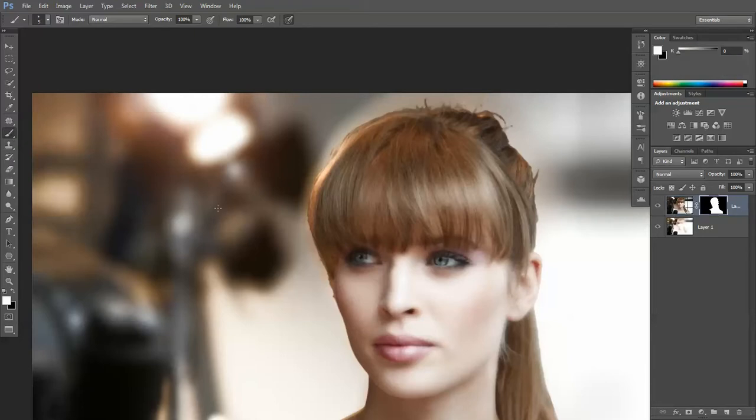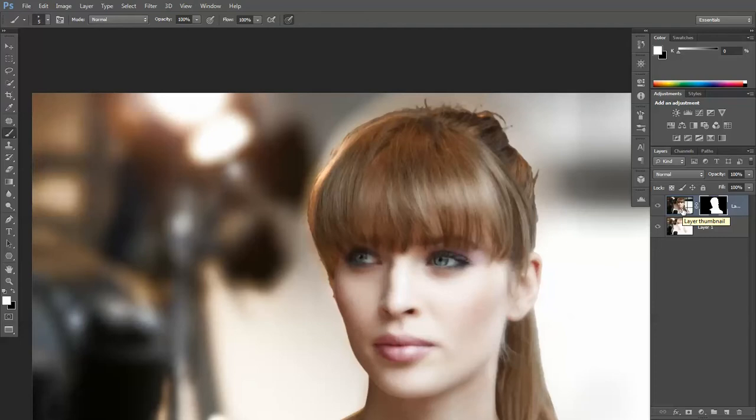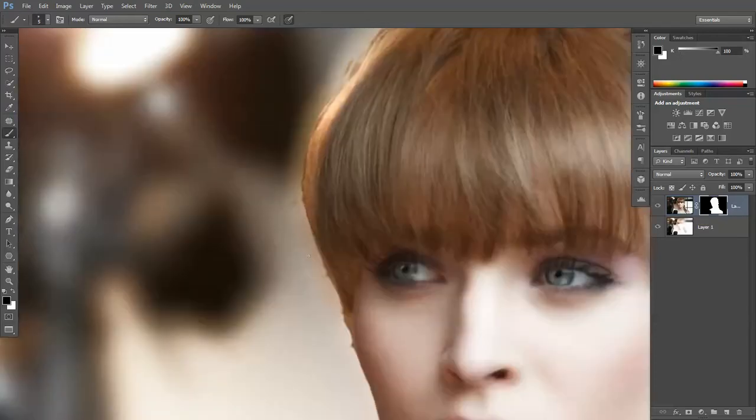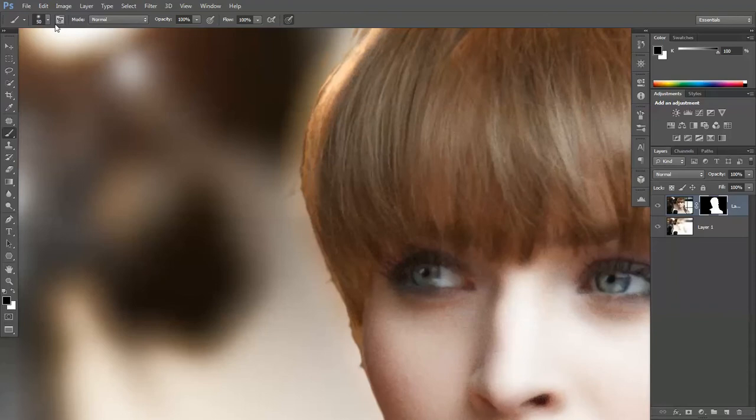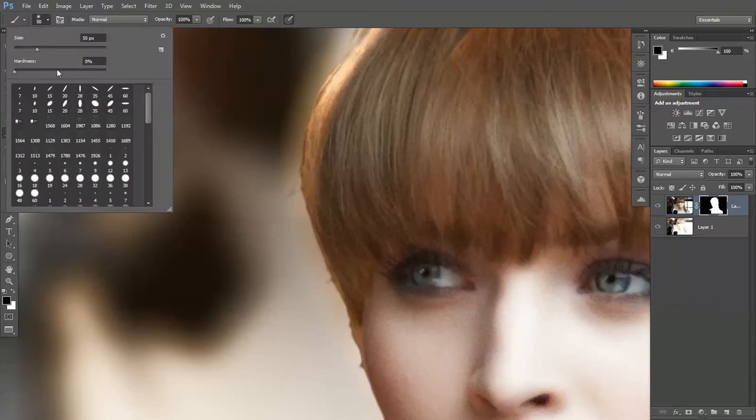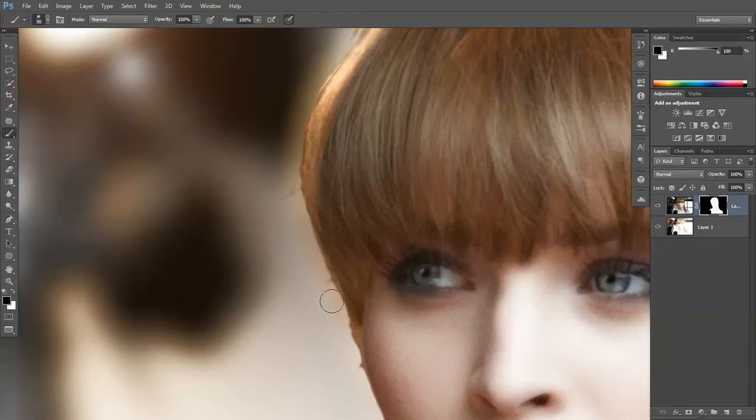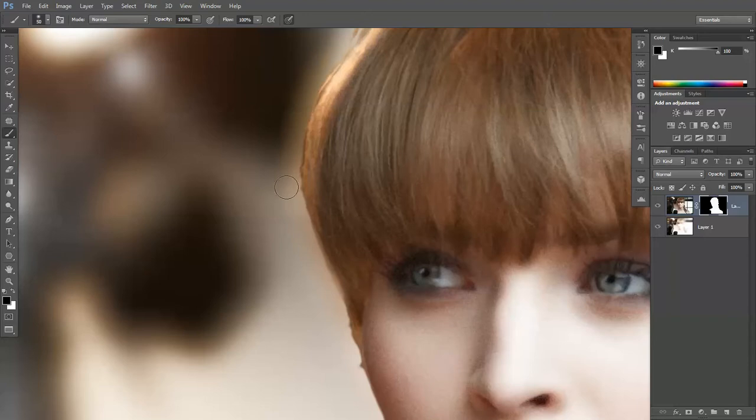press D to get the default colors. Remember, black is hide and white is show. And with the top being shot and the back being thing, we want to delete, so press X. Increase the size of the brush, make sure hardness is way down. If I just draw